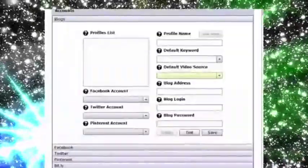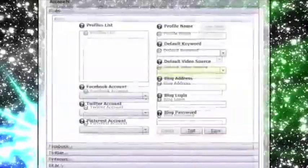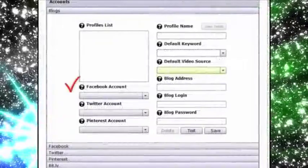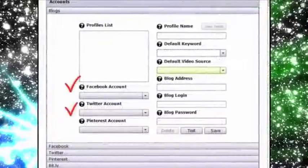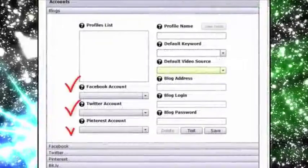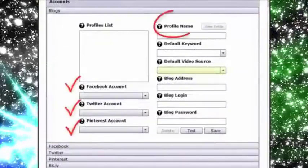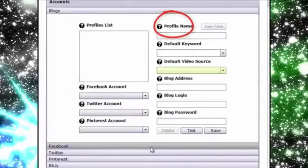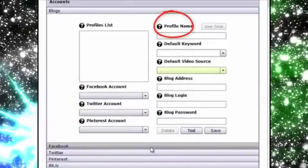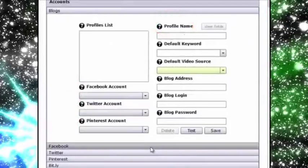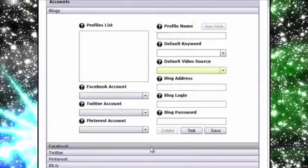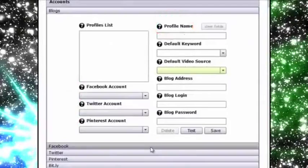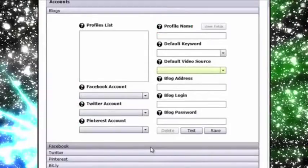Viral Video Curator Pro allows you to add multiple Facebook, Twitter and Pinterest accounts as well as blog profiles so that you can easily post new videos that you gather to all these mediums with just a few clicks. Take a look.